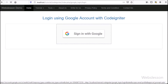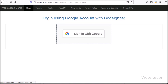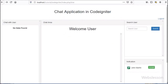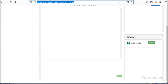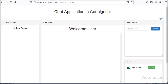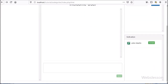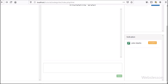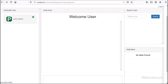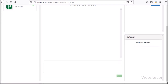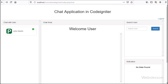Now we log into John Martin's account by entering the Google account credentials and clicking login. Here we are logged in as John Martin, and we can see a welcome user message. In the notification area, we can see a chat request from Adonis Martin. We click the accept button to accept the request, and now both users — Adonis Martin and John Martin — can chat with each other. In Adonis Martin's account, John Martin appears under the 'Chat with user' area with a green circle indicating he is online.